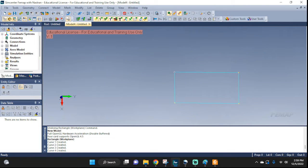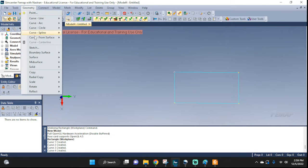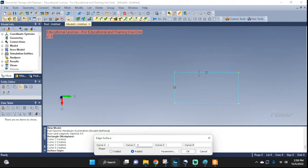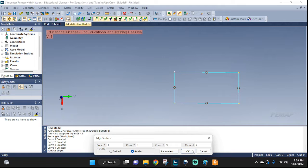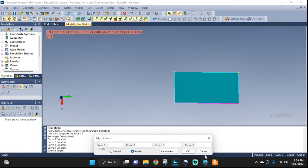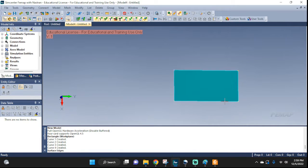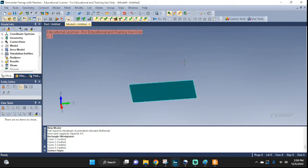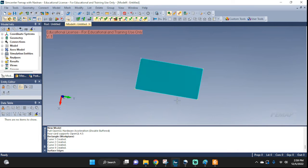Good. Let's create a surface out of these edge curves — this one, this one, this one, this one. Four-sided. Cancel. There you go, this is our surface.